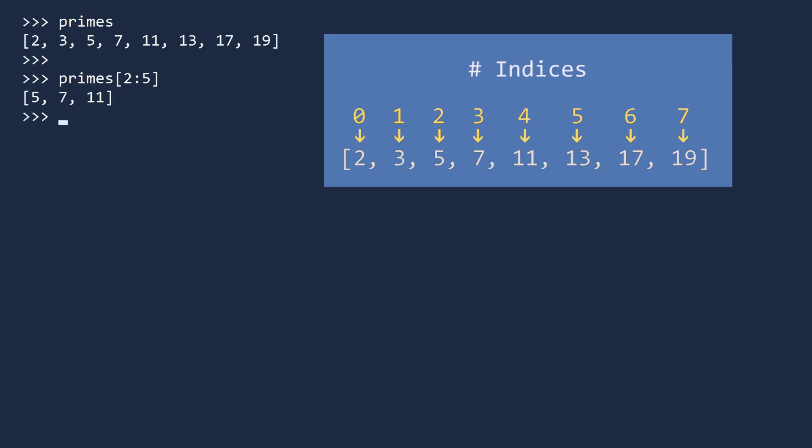The result is a sub-list that starts at index 2 and continues until it reaches index 5. Be careful, slicing includes the value at the starting index but excludes the stopping index. The beginning value is included, the ending value is not. One more slice: this will start at the beginning, which is index 0, and continue to index 6, which is 17. It will not include the final number, so this slice includes the primes from 2 through 13.